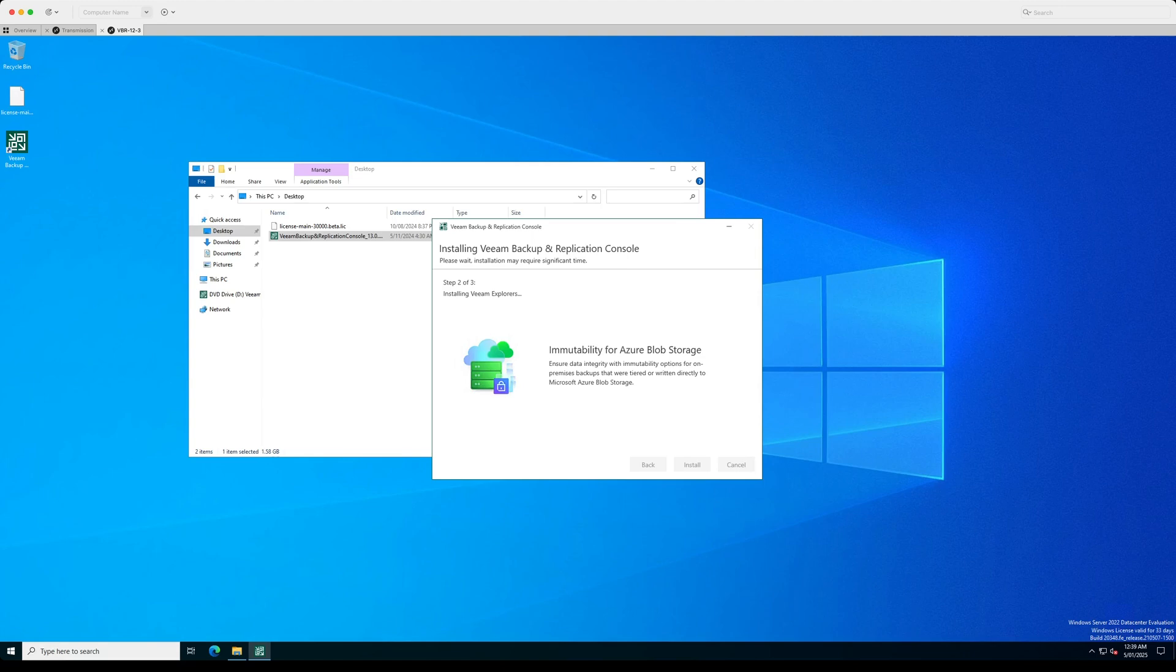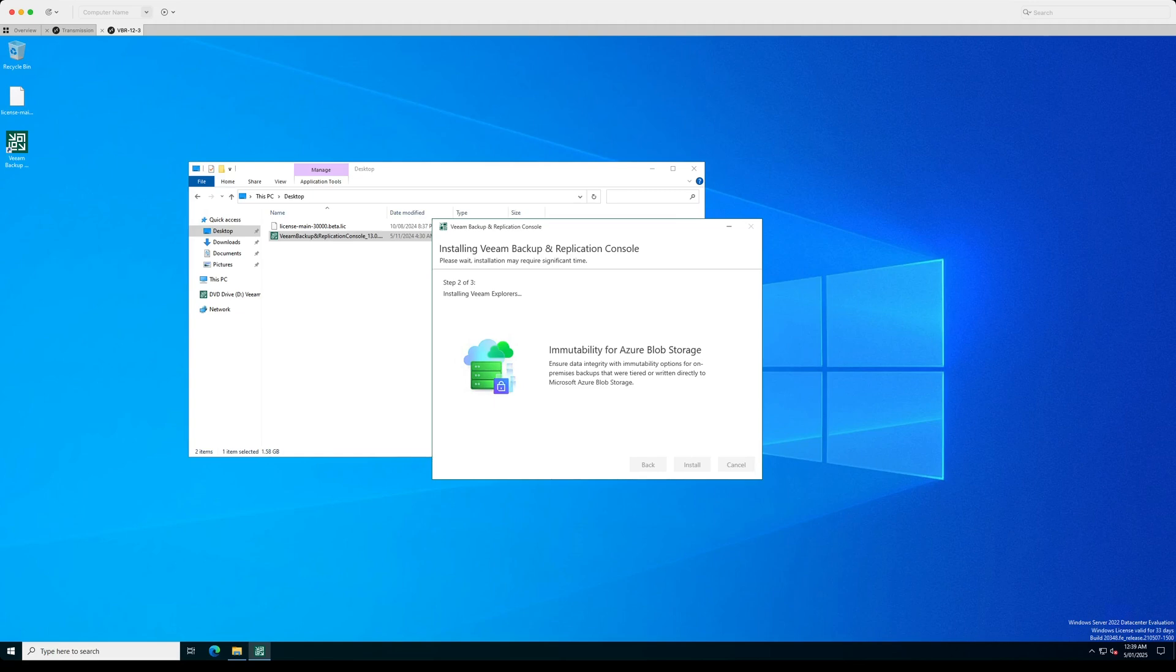The second step of components that will be installed are the Veeam Explorers. So these will help when doing a restore that you'll be able to look through each of the jobs and be able to do your guest file restores within those.